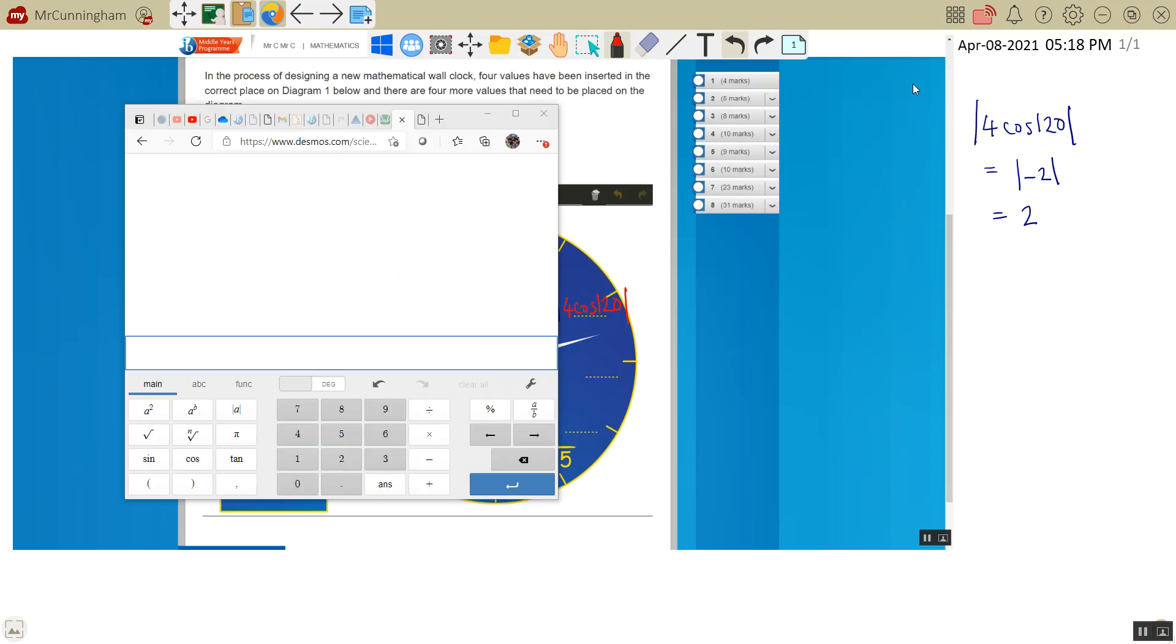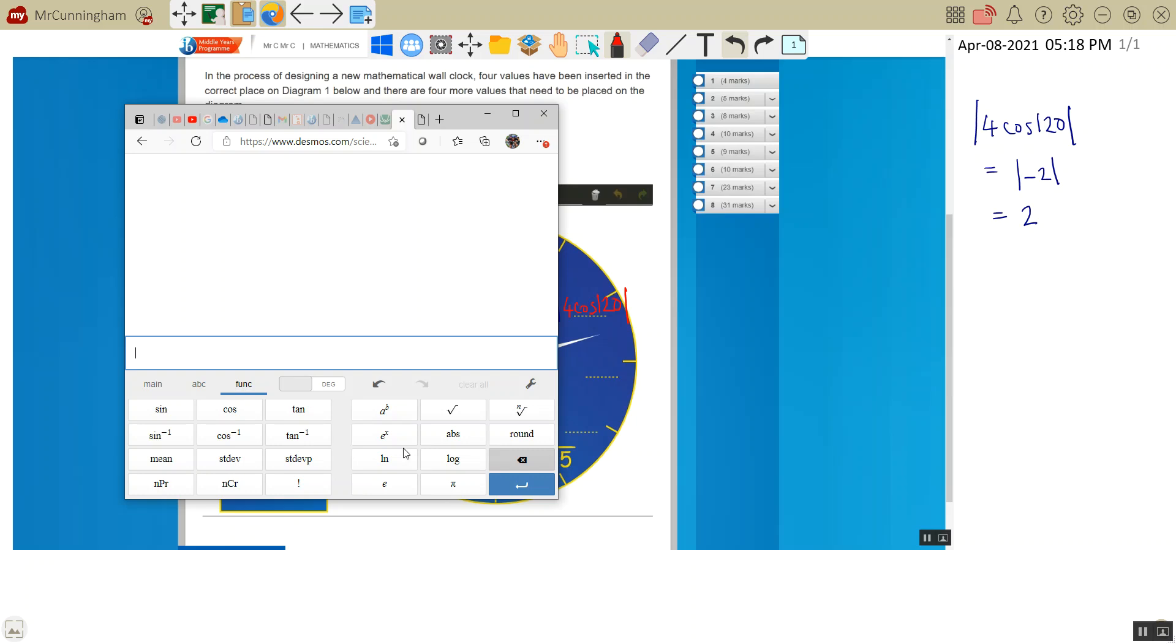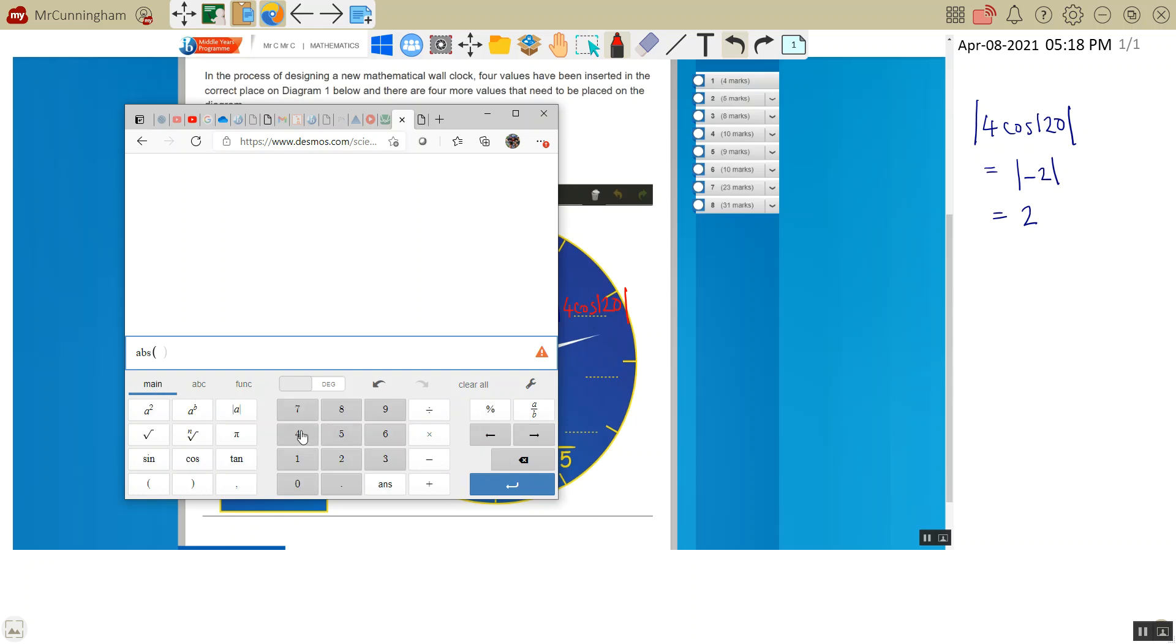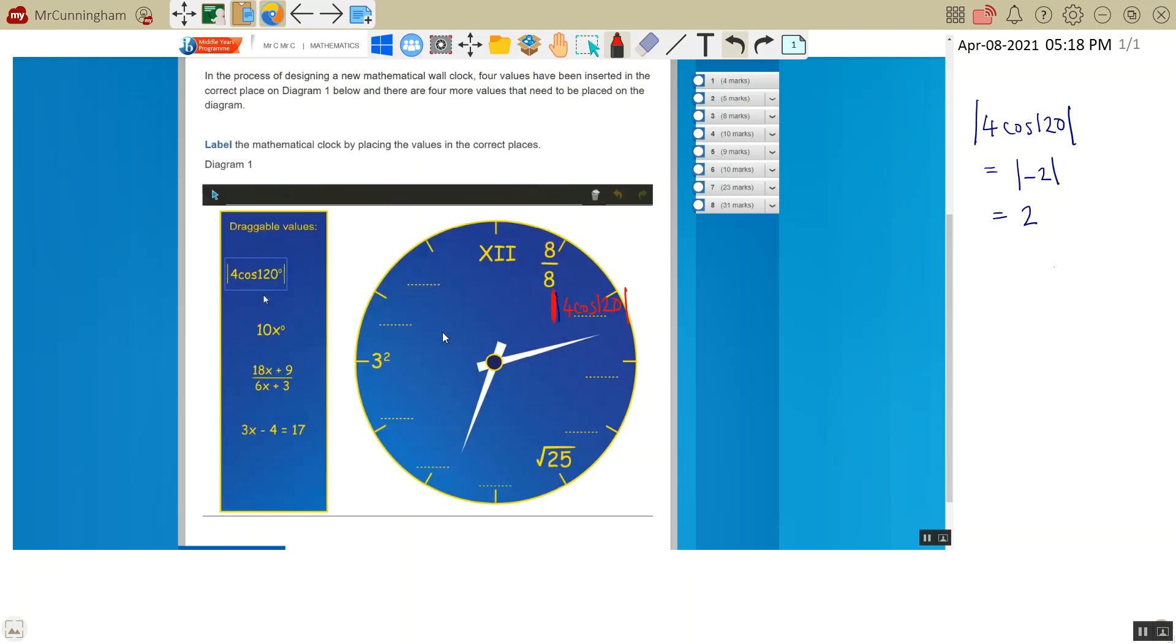So absolute value of 4 cos 120. Just to also show, if I go to function, abs stands for absolute value. So that means we've got the two lines. If I put in 4 cos 120, it will actually spit out the answer as positive 2. Which is quite nice.